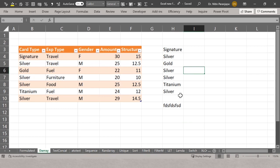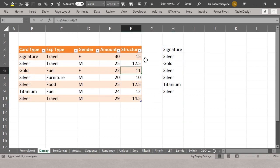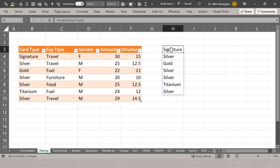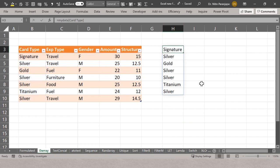An important distinction: this output is an array, while the source is a table. Tables and arrays don't mix directly. The table is the input to this array, but the output is not itself a table. In many cases we need to refer to the spilled range, and there is a way of doing that which we will see.